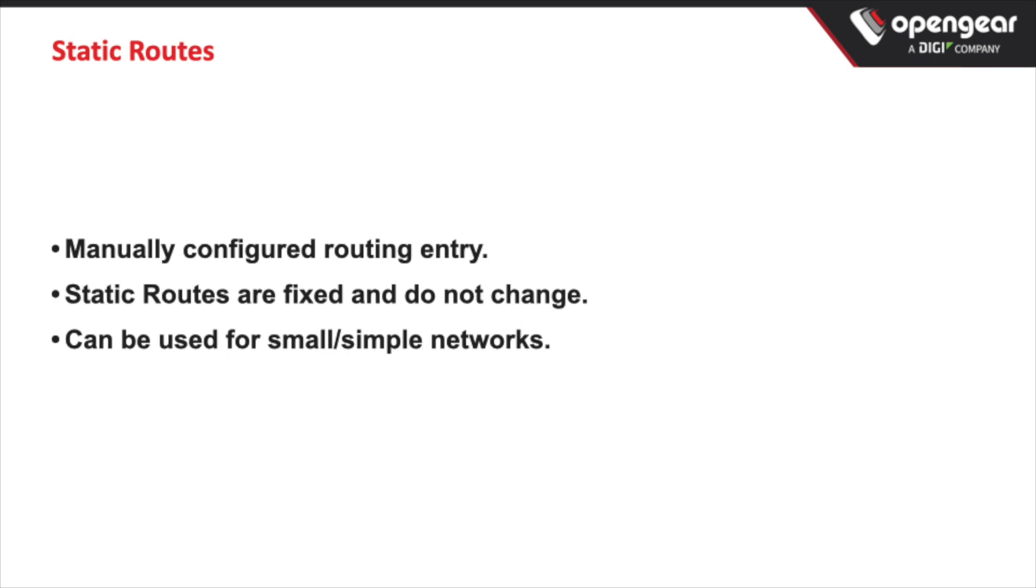They are manually configured routing entries and this entry essentially lets network devices know how to get to remote resources or subnets that they would otherwise not have a route to. Now these static routes are fixed and do not change and they're mainly used for smaller simpler networks where there's no need for any dynamic routing protocol such as OSPF.